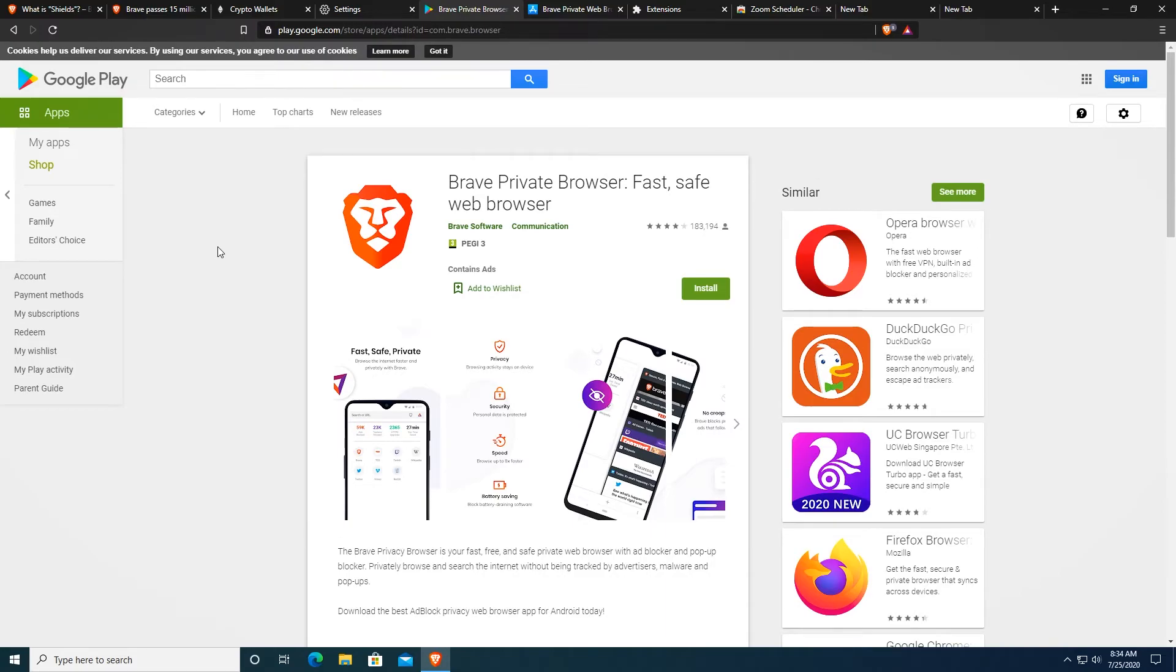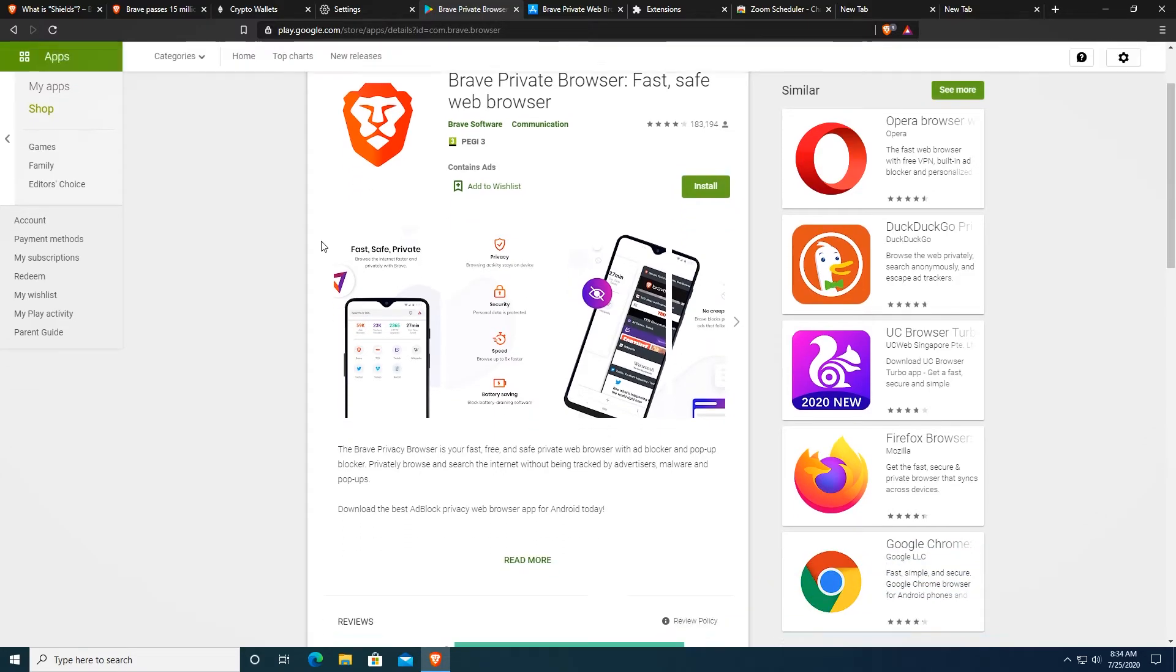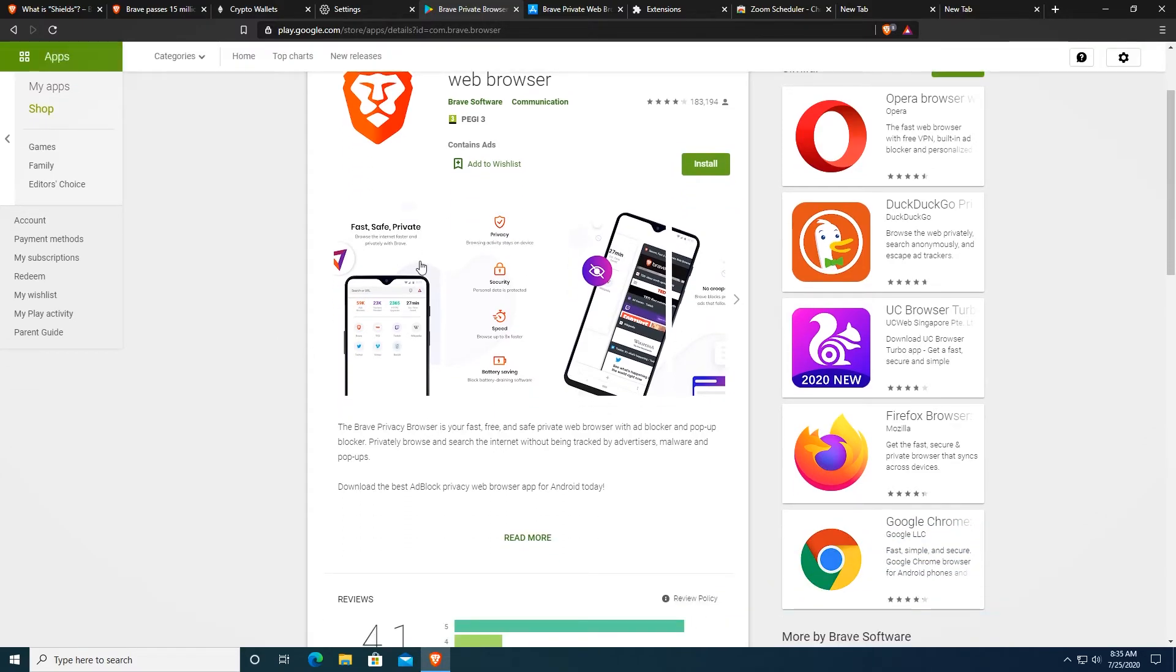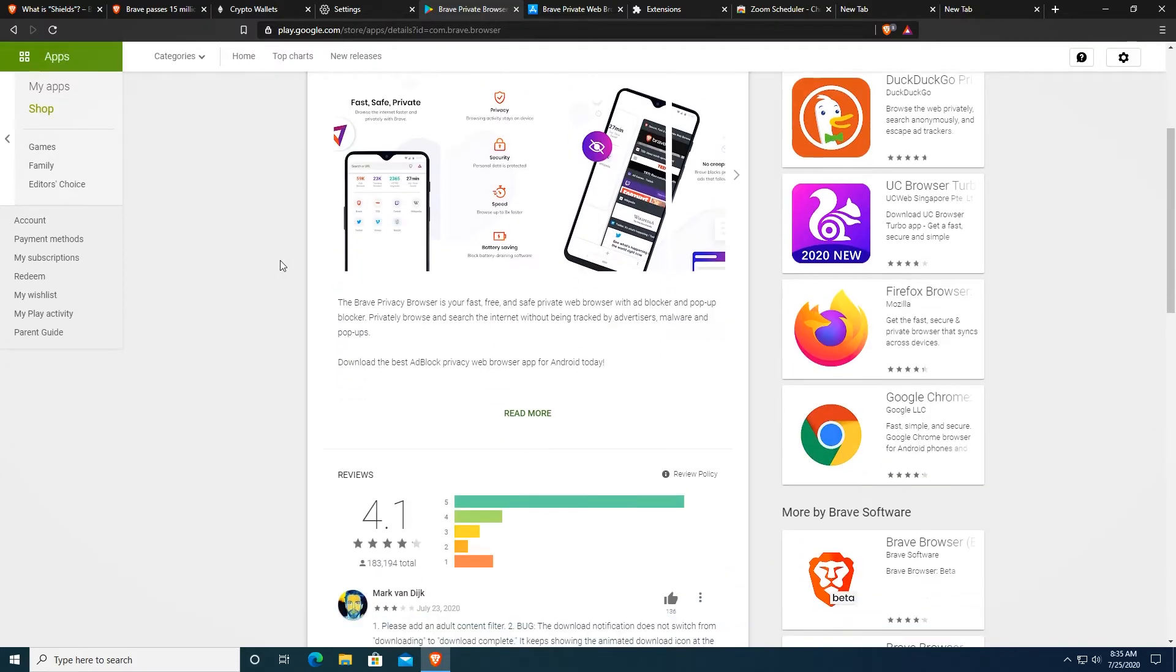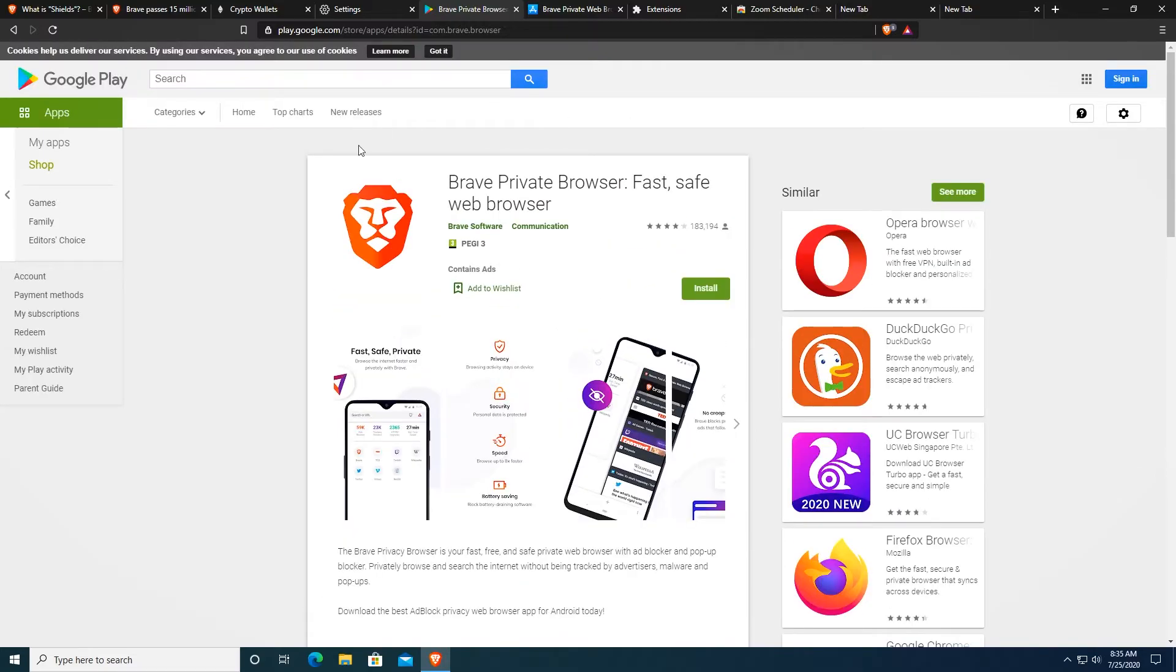They also have a mobile app available for Android and iOS and it also has features like I showed you right now on the desktop which block trackers and also ads on the website while you search with Brave Browser.